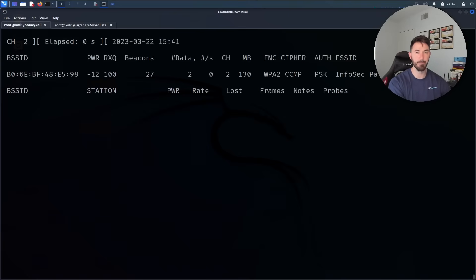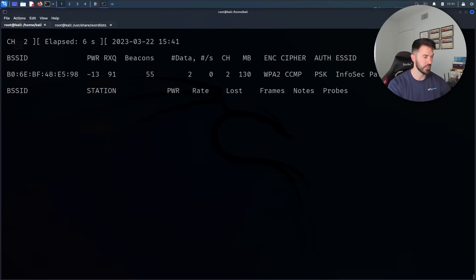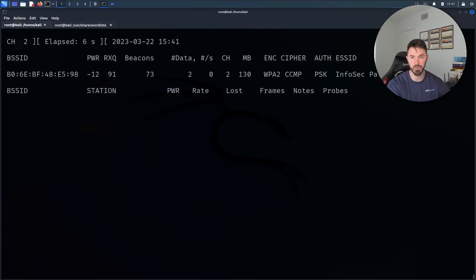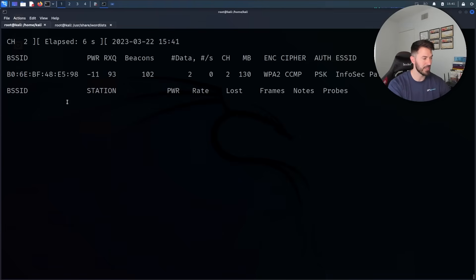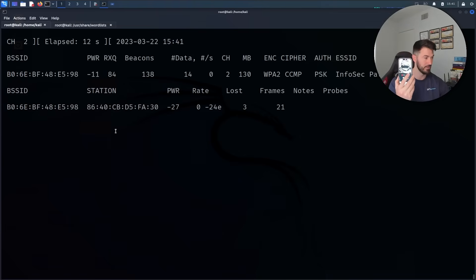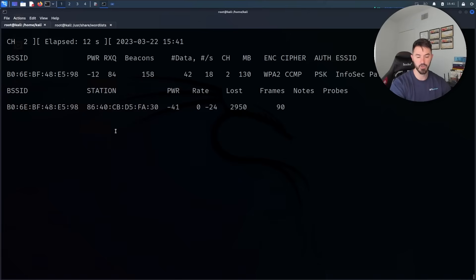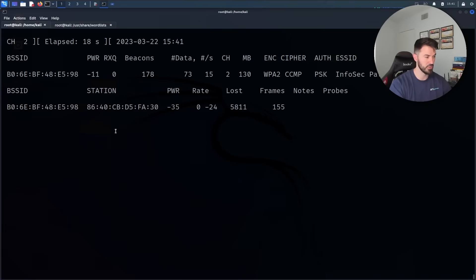Now this is only going to target my network specifically, it's not going to jump around to the other networks or anything like that. So we don't have any stations connected... there it is. I do have my iPhone connected so this is my iPhone right here.